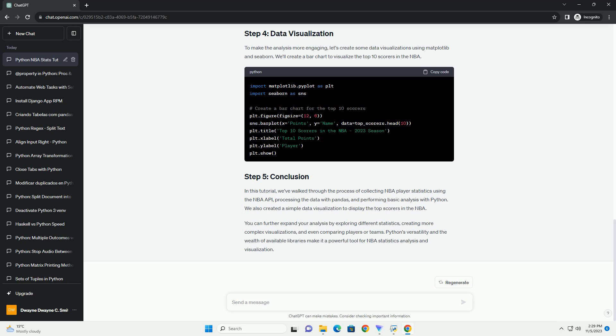Let's start with some basic analysis, such as finding the top scorers in the NBA. To make the analysis more engaging, let's create some data visualizations using Matplotlib and Seaborn.